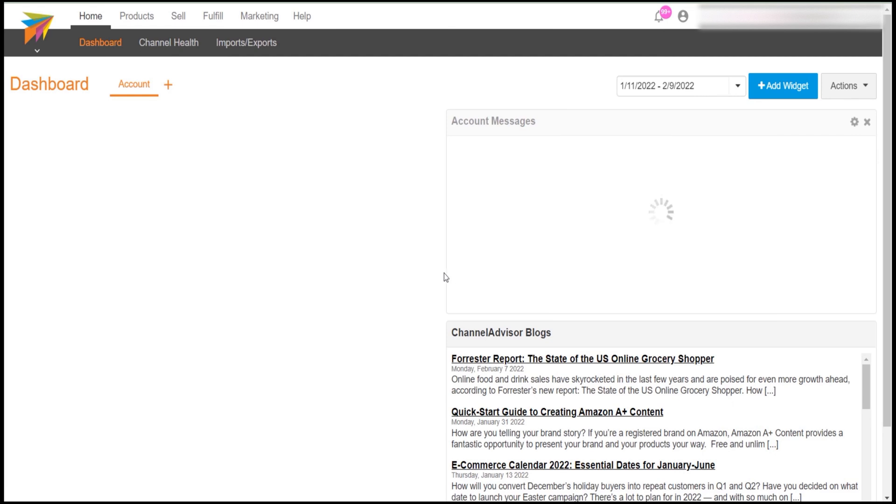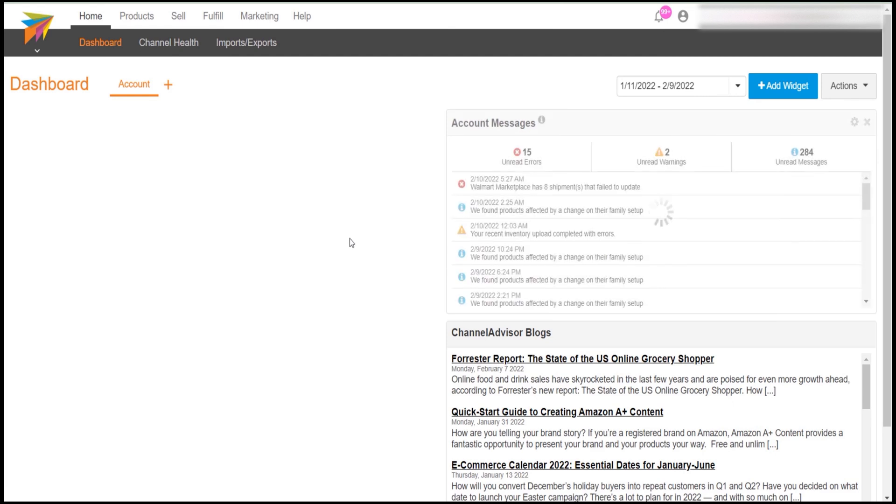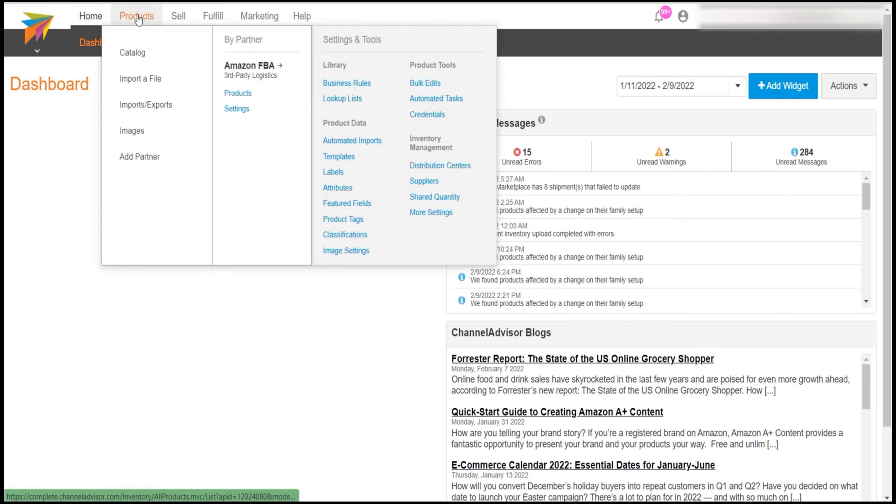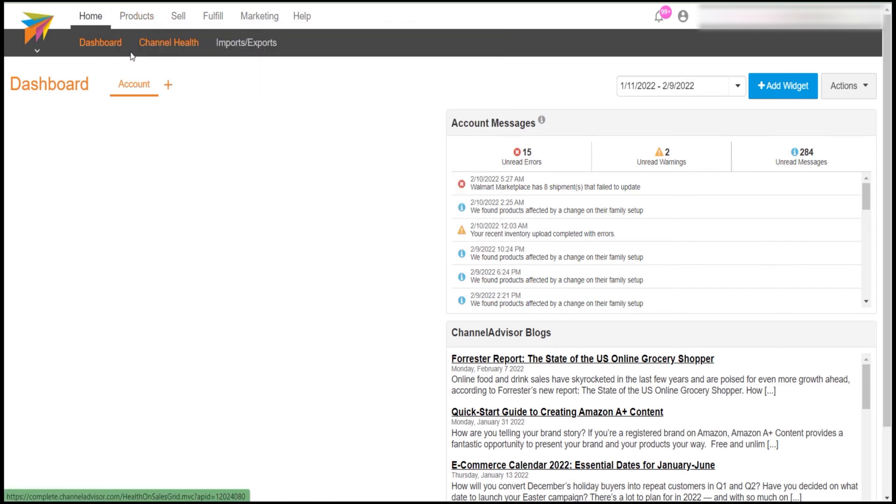First, login into your Channel Advisor account. Now hover over Product, then click on Catalog. This page will appear.